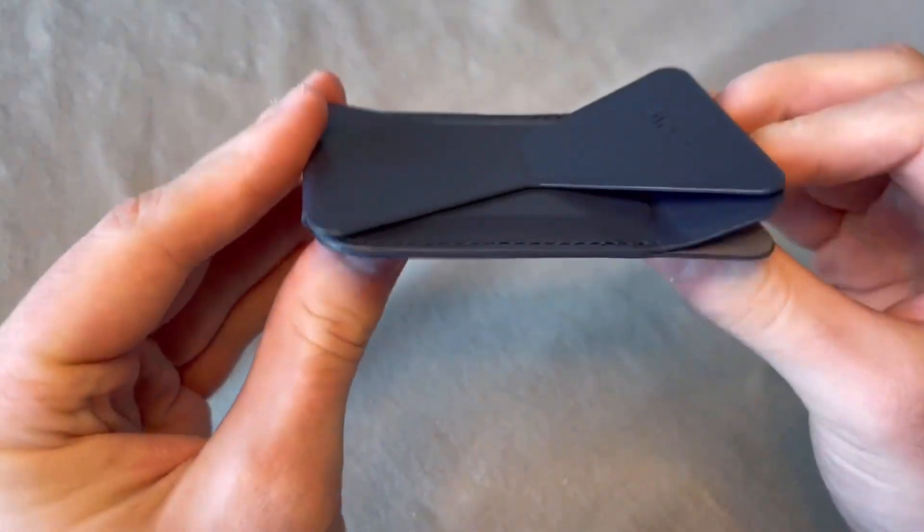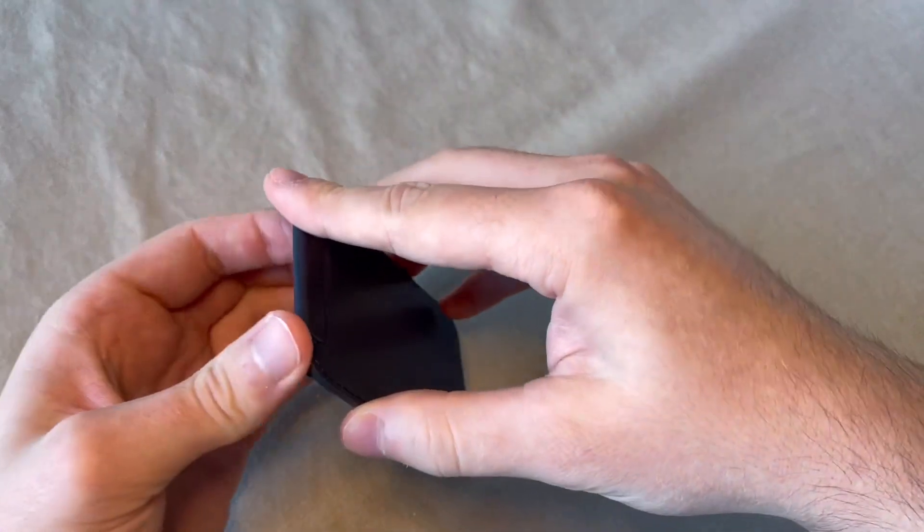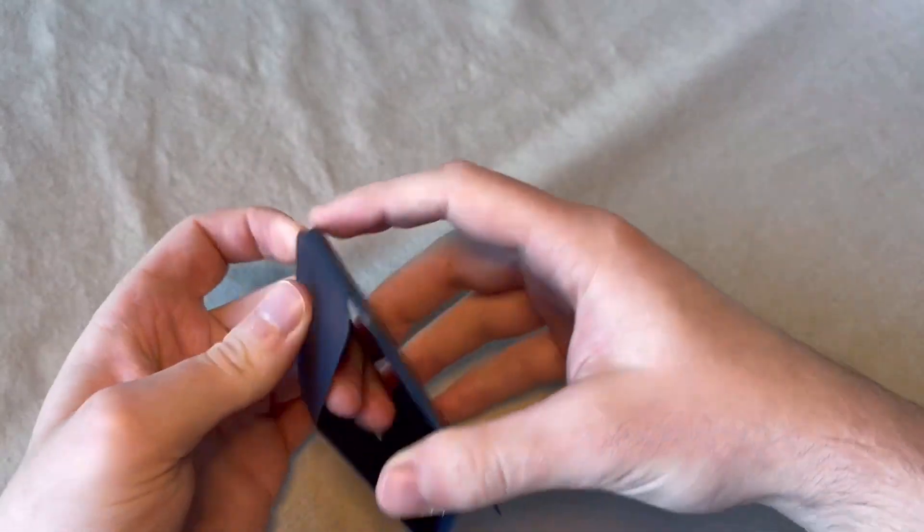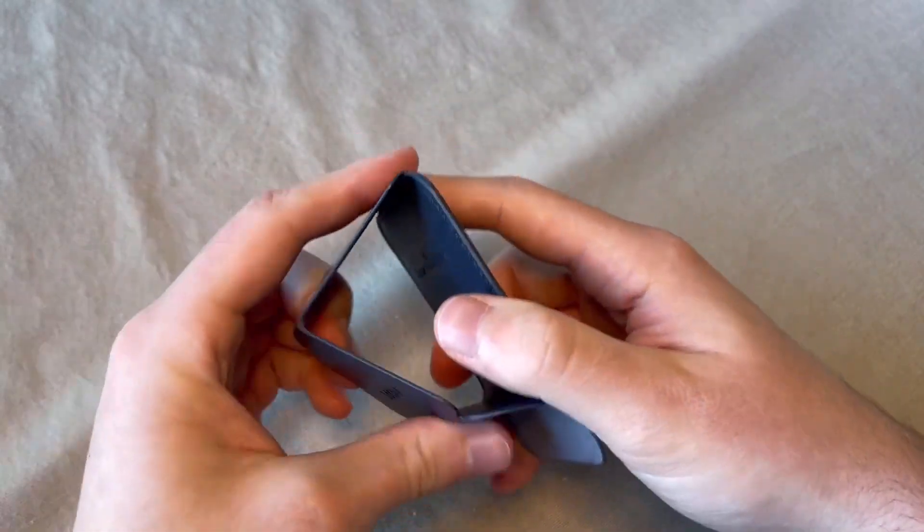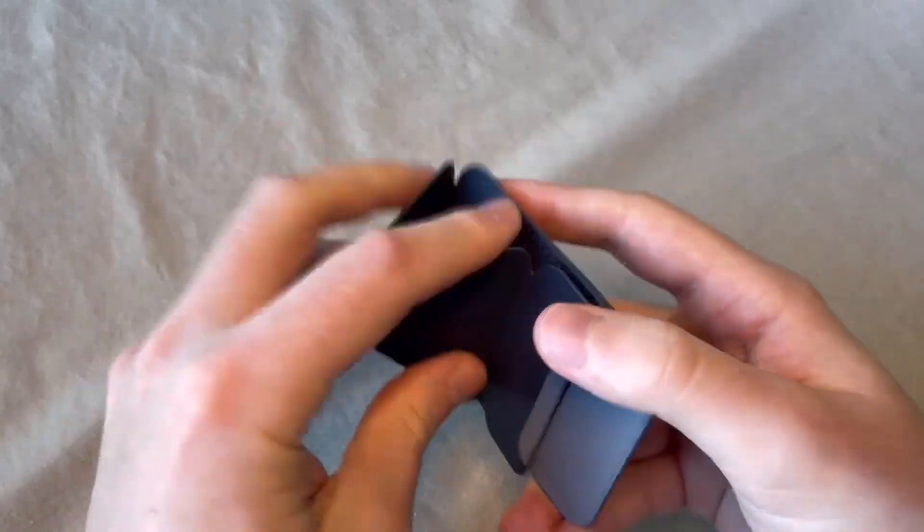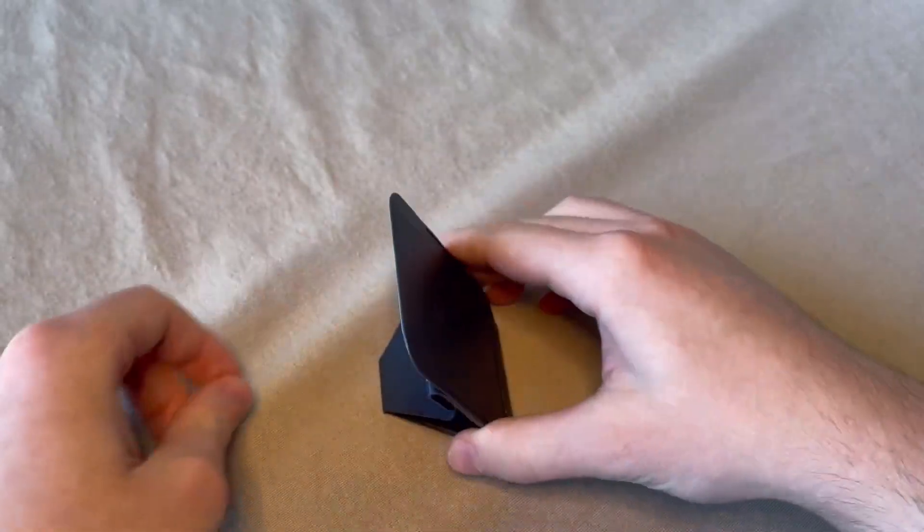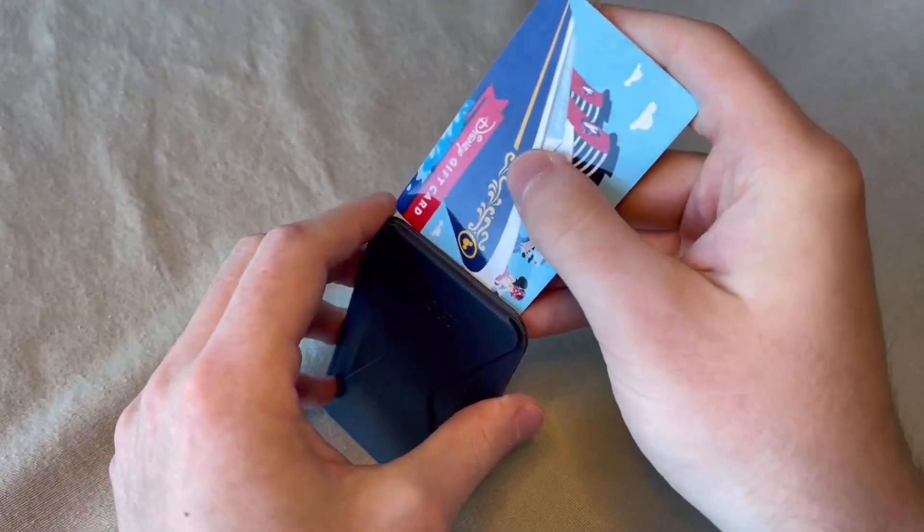Up top, that's where the cards will slide in. And then the stand function is pulling out on that bit of the wallet. And then you just stand it like so.